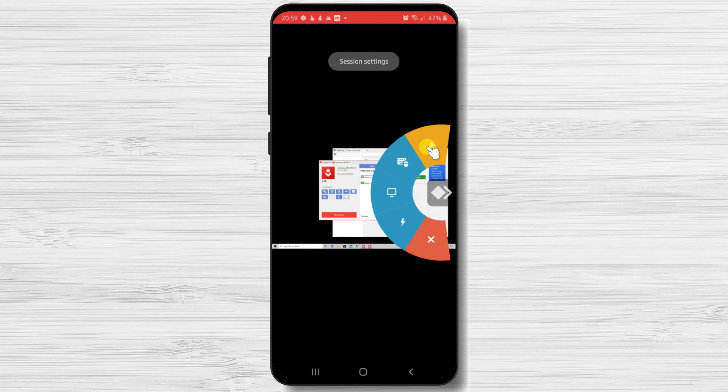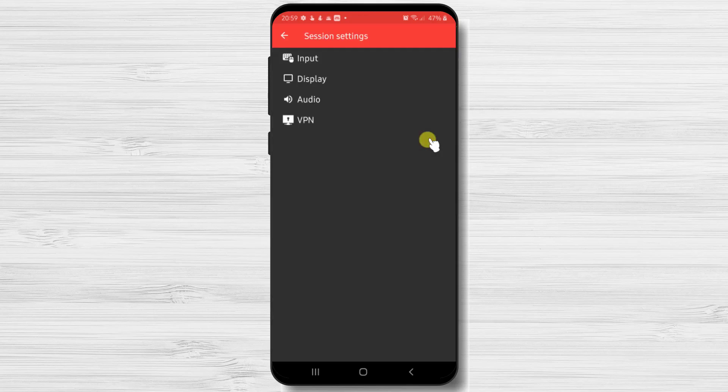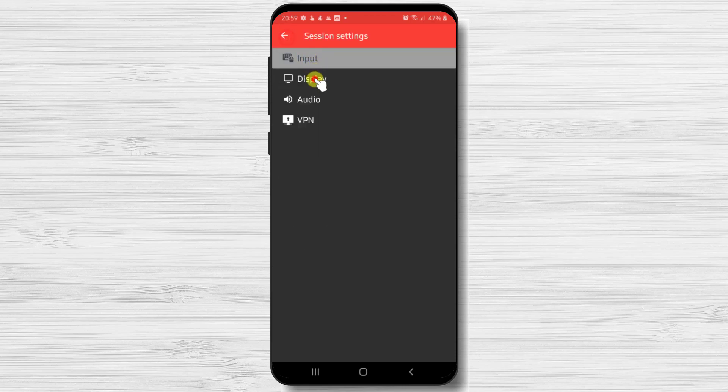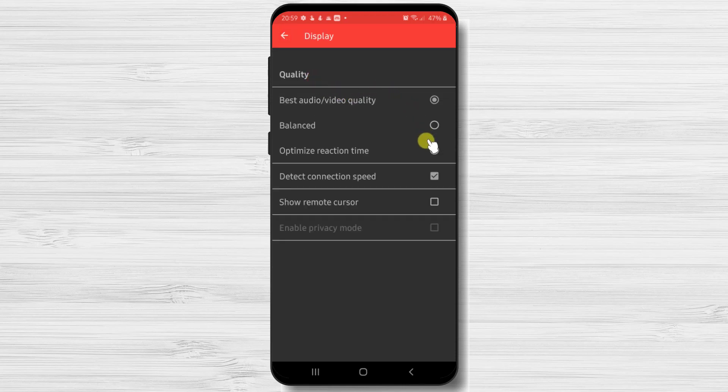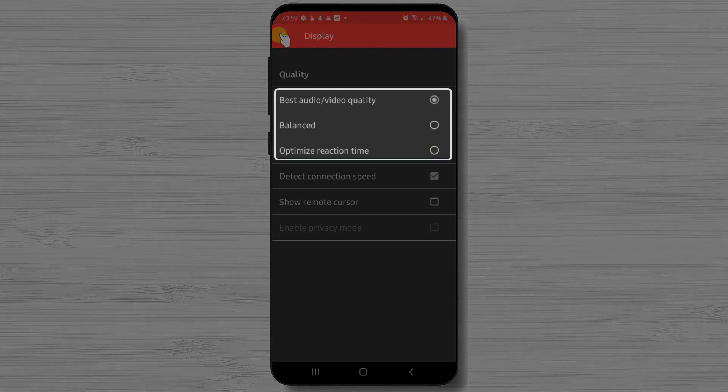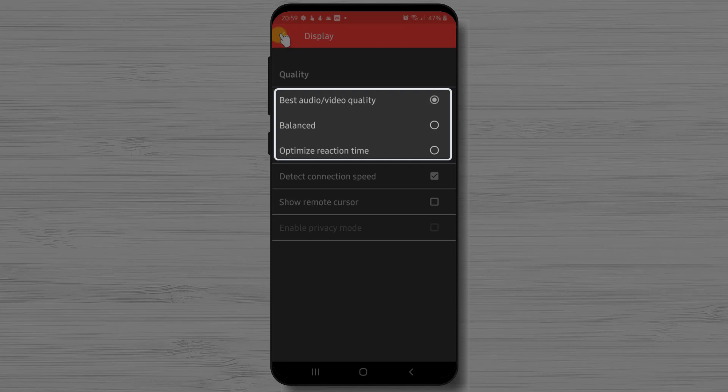If we tap on the first menu, Settings, we will see here some options that might interest us. These are the input settings. The display option has a selector for the quality of the transmission. I always use the best audio video quality.